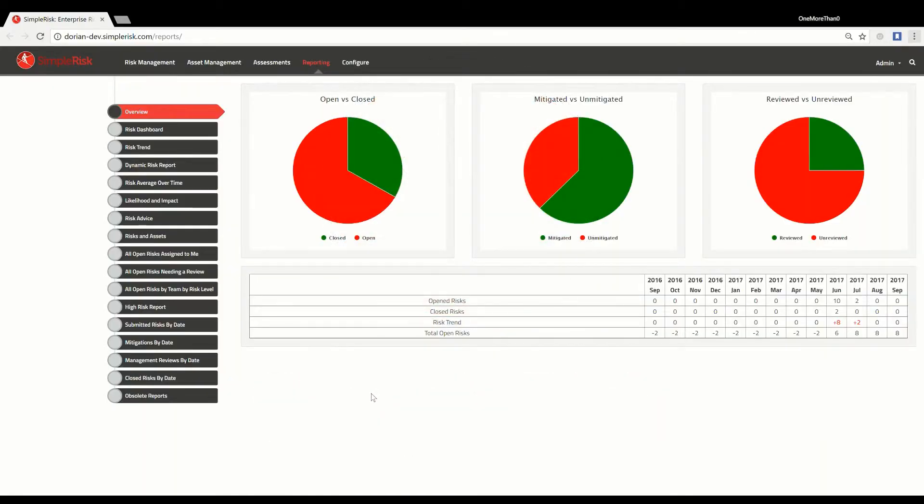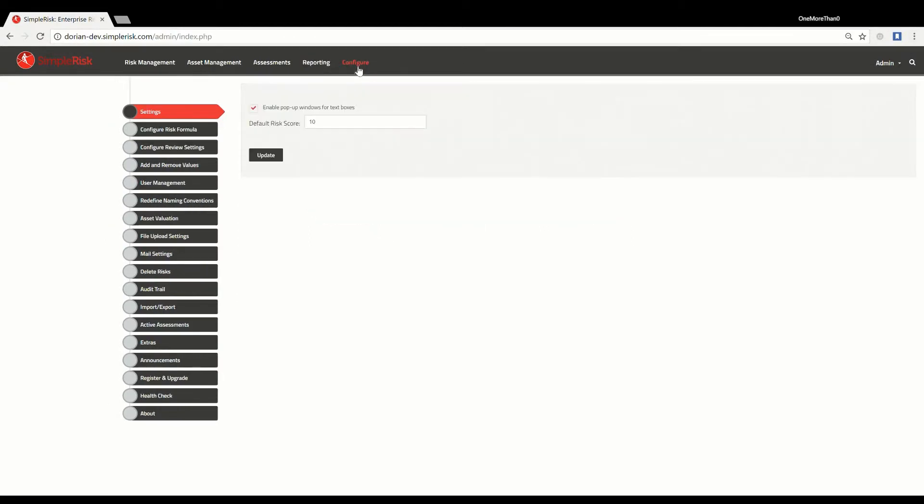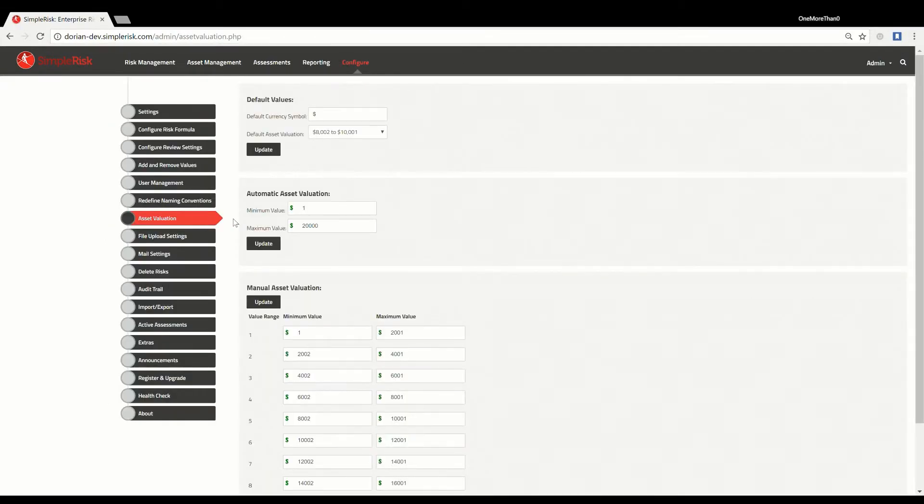To start making use of the asset valuation feature, you should first configure it to match the needs of your organization by navigating to the configure menu at the top, followed by the asset valuation menu on the left. On this page, you will see three sections for configuring asset valuation.